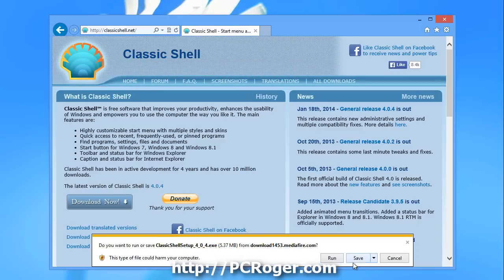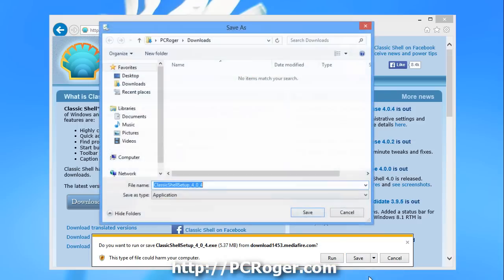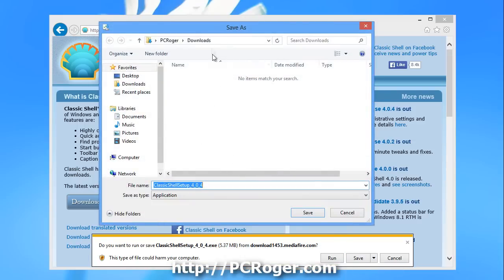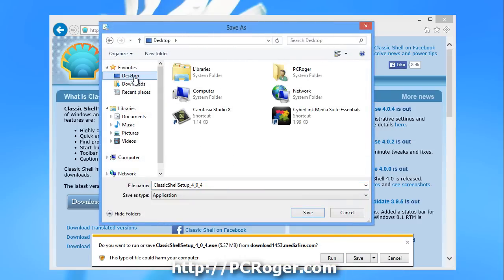Here it asks us do you want to save or run. We want to just go ahead and save it. I want to make sure I know where it goes. I don't want it to go into Downloads. I want it to go into the Desktop. I'll change that later as well.